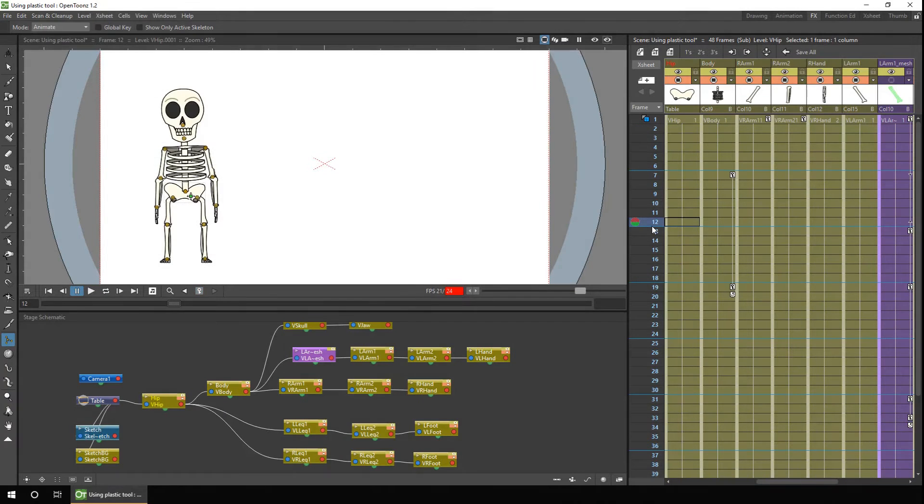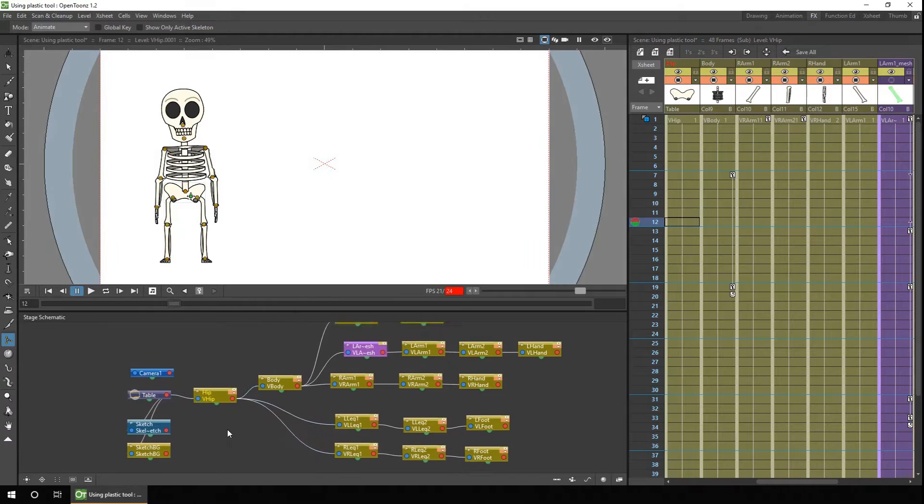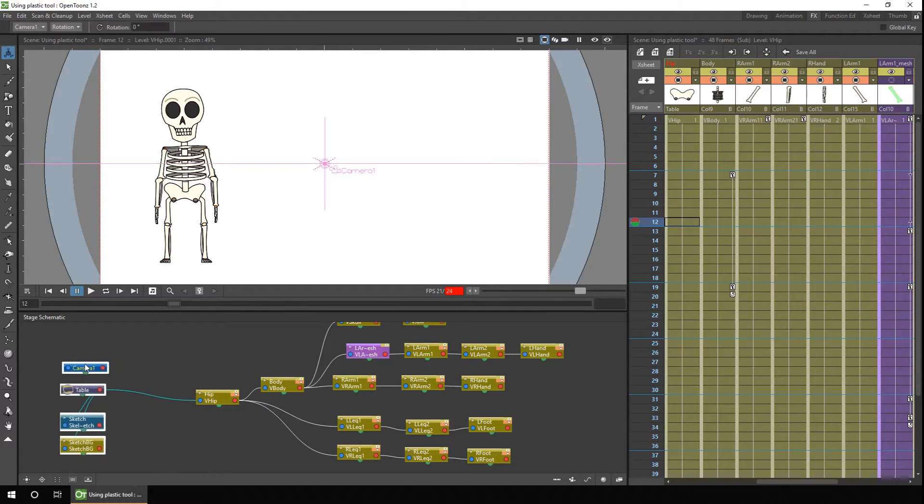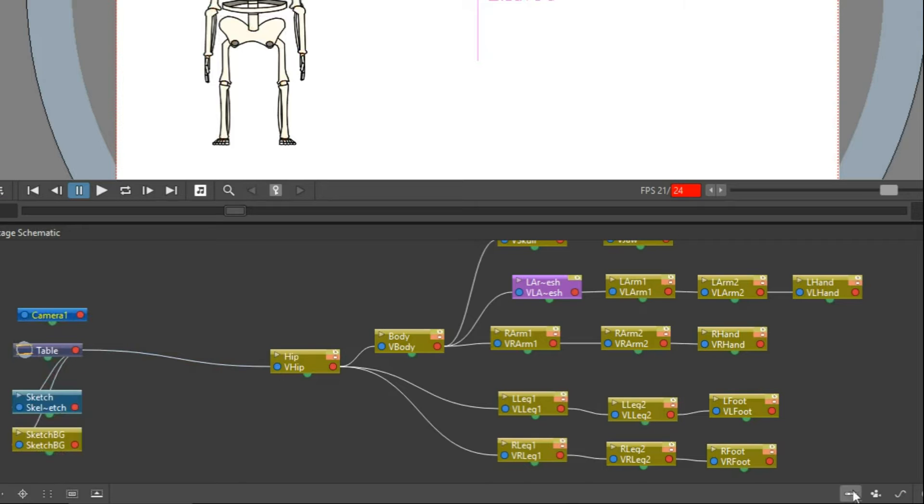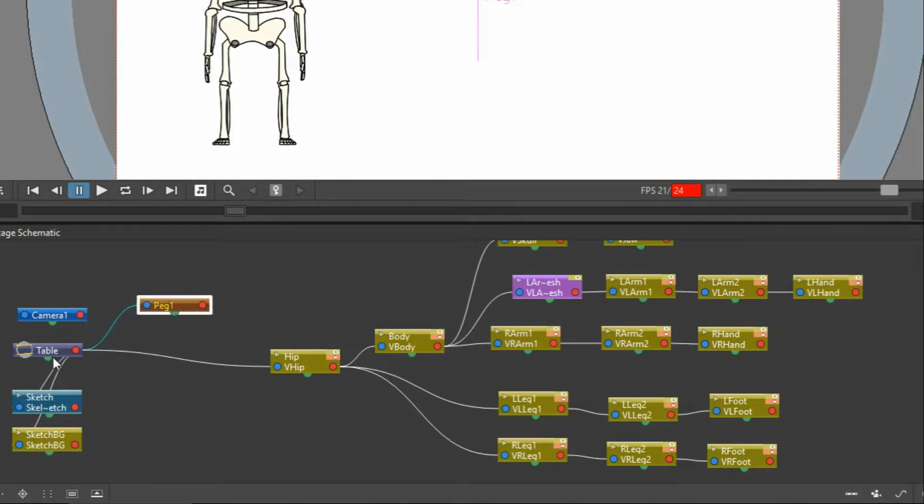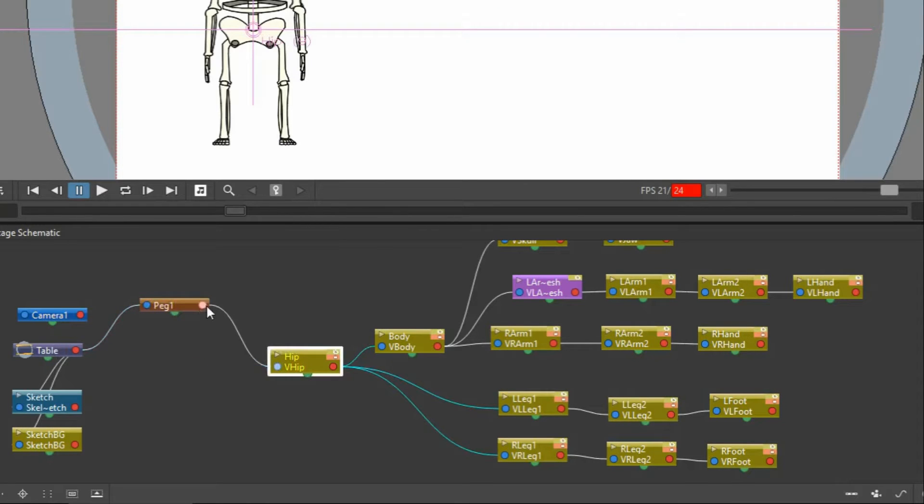So the best way to add movement isn't to move the root item of your character, but to add a peg and move that instead. So if you just move these out of the way, and to add a peg, you click on the peg button at the bottom right of the schematic view. And that adds a peg onto the screen. So what you need to do is parent the peg to the main parent part of your character, in this case the hip.